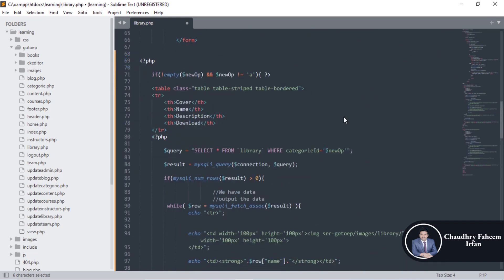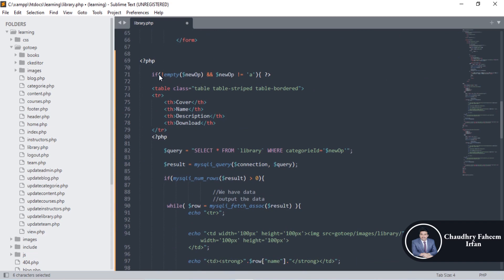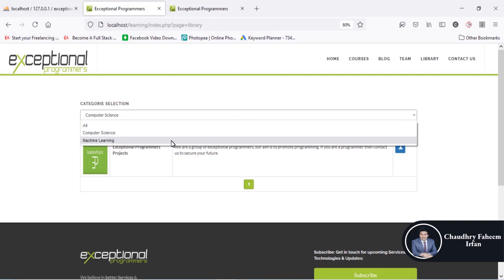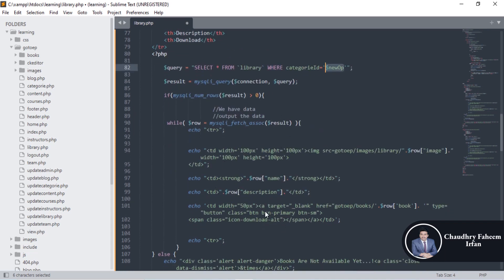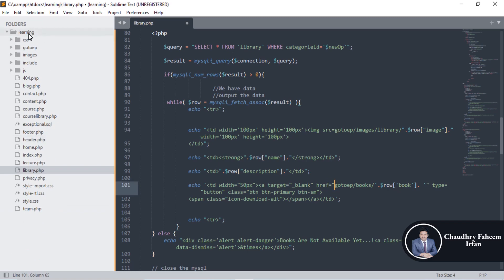There are two cases for retrieving records: all books, or books filtered by category. If new_option is not empty and new_option is not equal to 'a', we retrieve records according to the category — using 'SELECT * FROM library WHERE category_id = new_option'. So when you click on Machine Learning, new_option may be 2 or 3, and books are filtered accordingly.